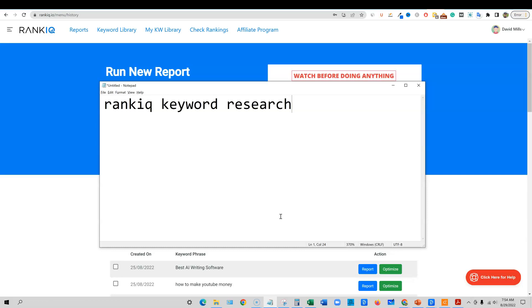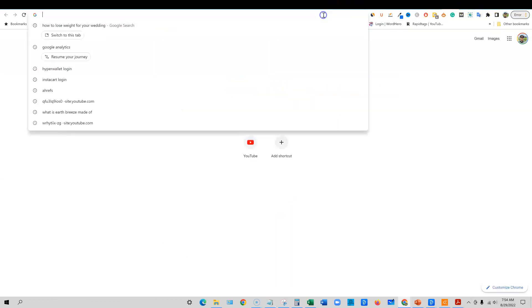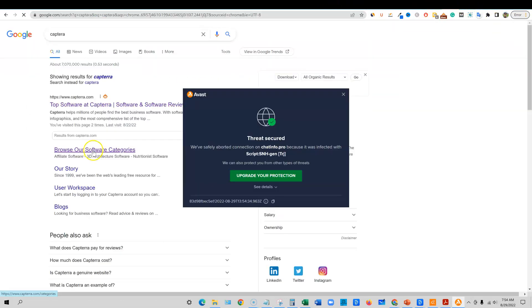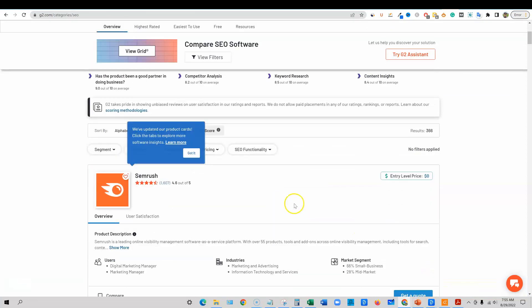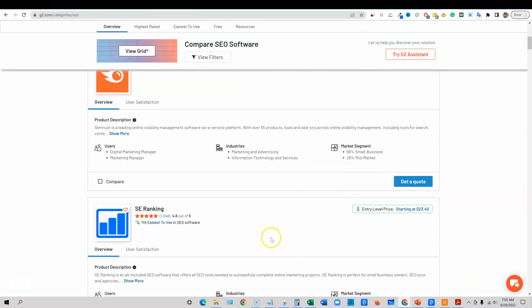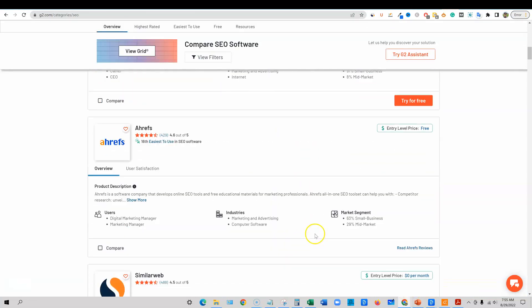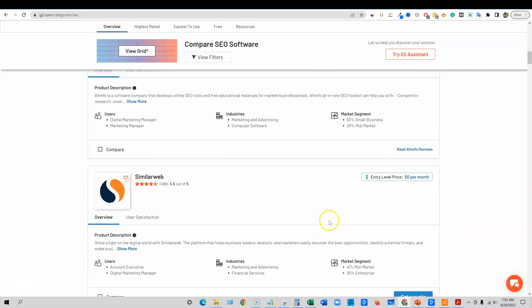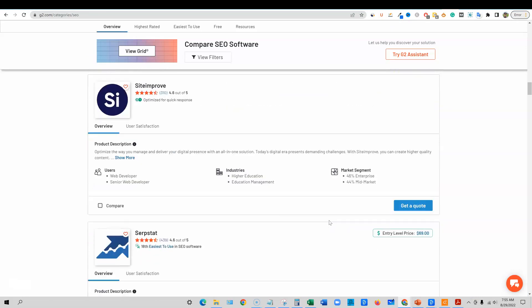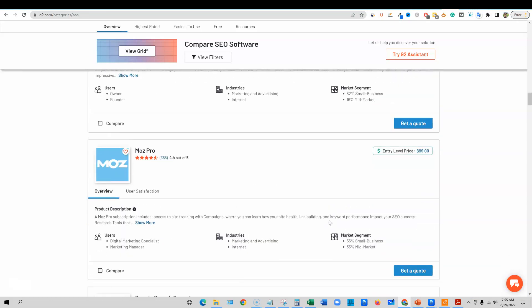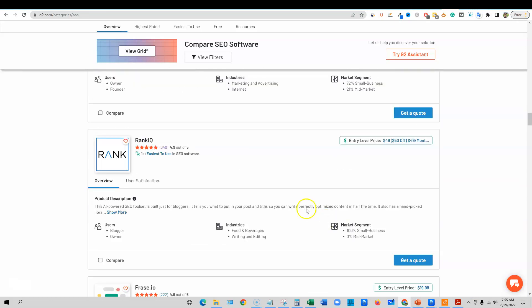And it is outranking. If we come over here to G2, you'll be able to see all the top tools in the world for SEO. RankIQ has held the top spot for like the last year. They're down right here, 4.9 out of 5 stars, 340. It's ranked number one in easiest to use.